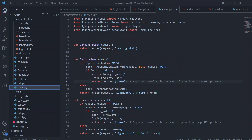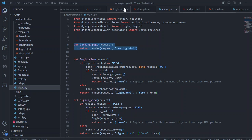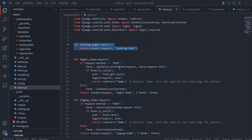Let's move to views.py. For the landing page, we are simply rendering an HTML file — that's as simple as that. Then we have a login view. Inside the login view, we check if the method is POST; if it's a GET request, we create an AuthenticationForm. This is a default form that comes with Django's django.contrib.auth.forms. AuthenticationForm is used in the login view, and UserCreationForm is used in the sign up view.